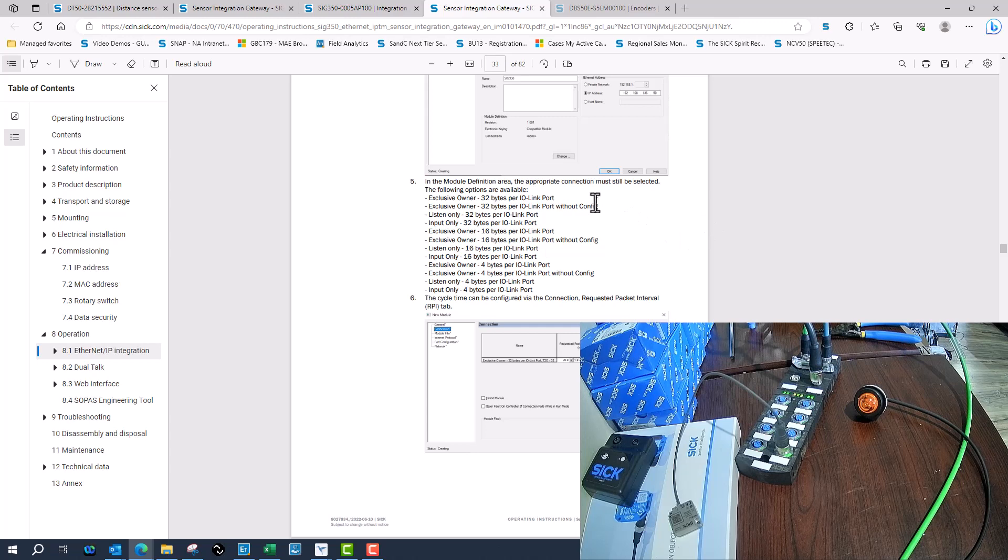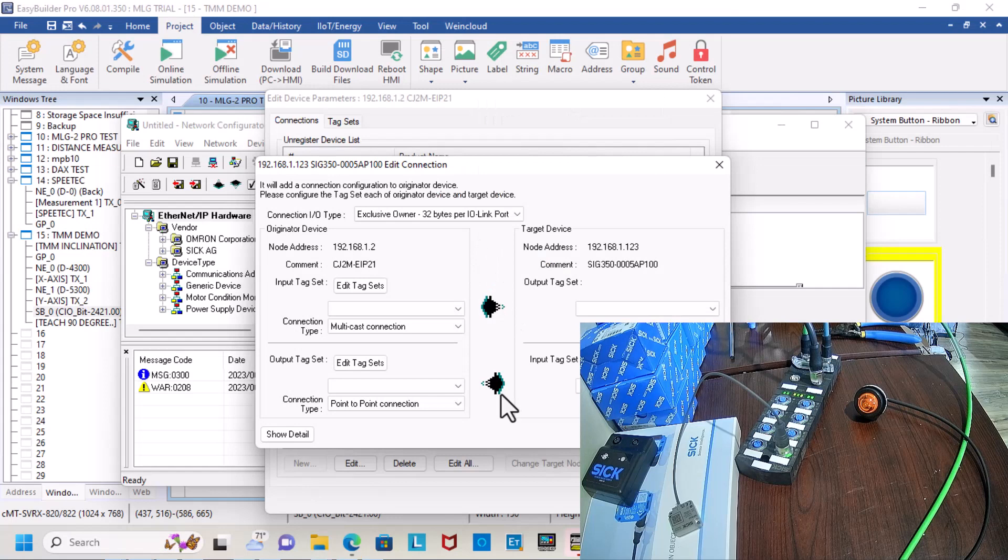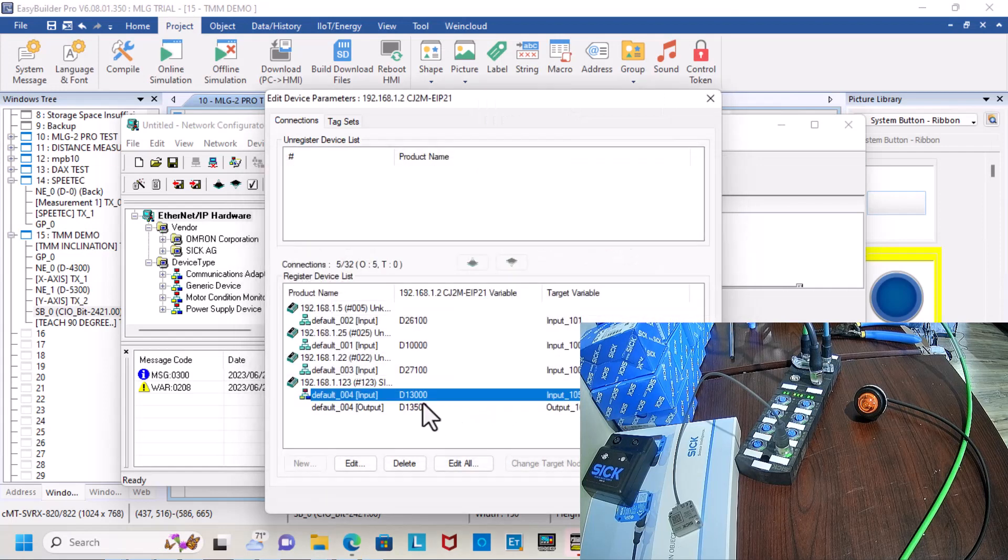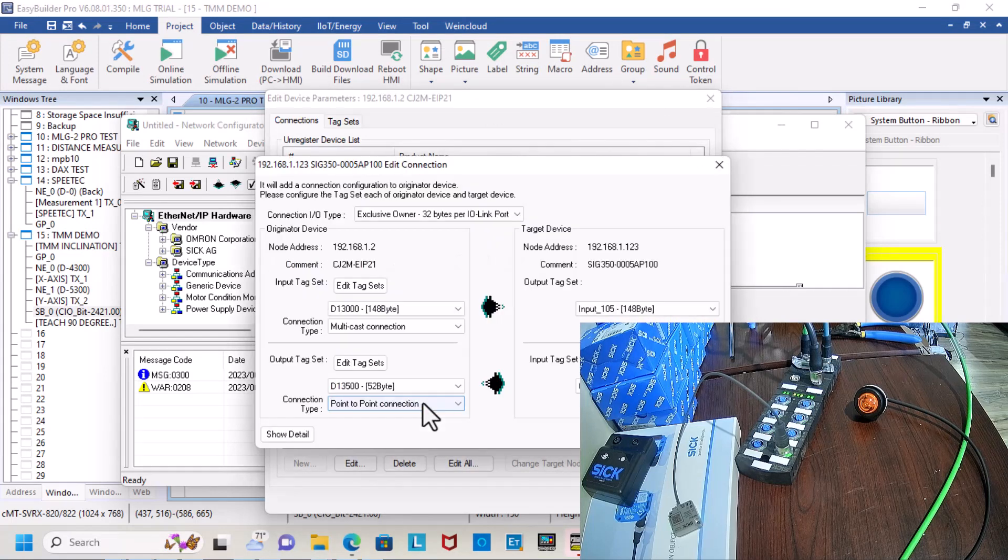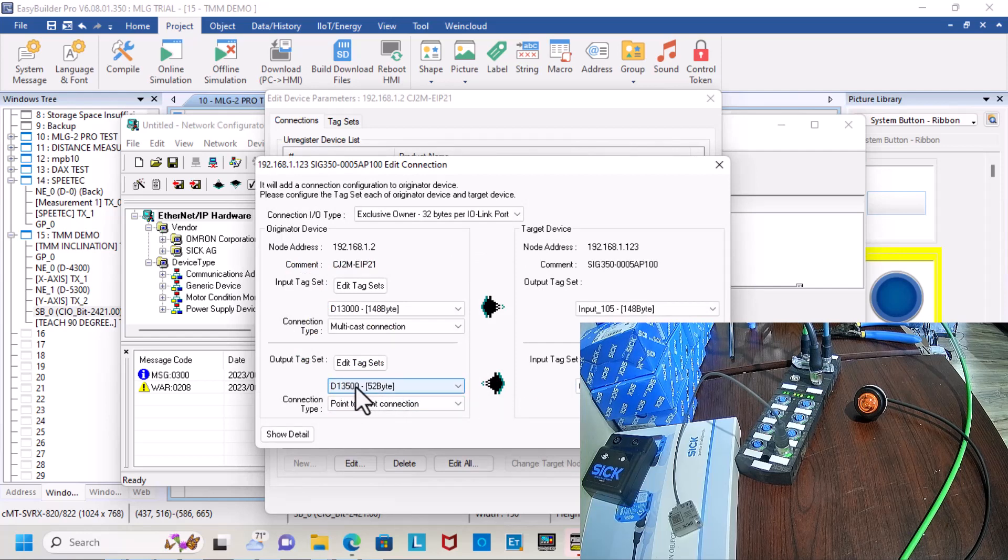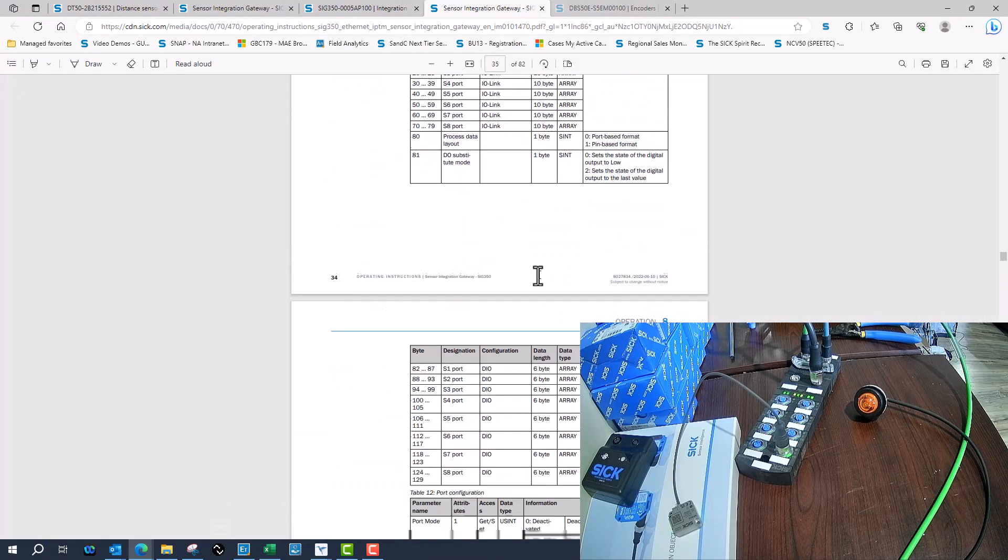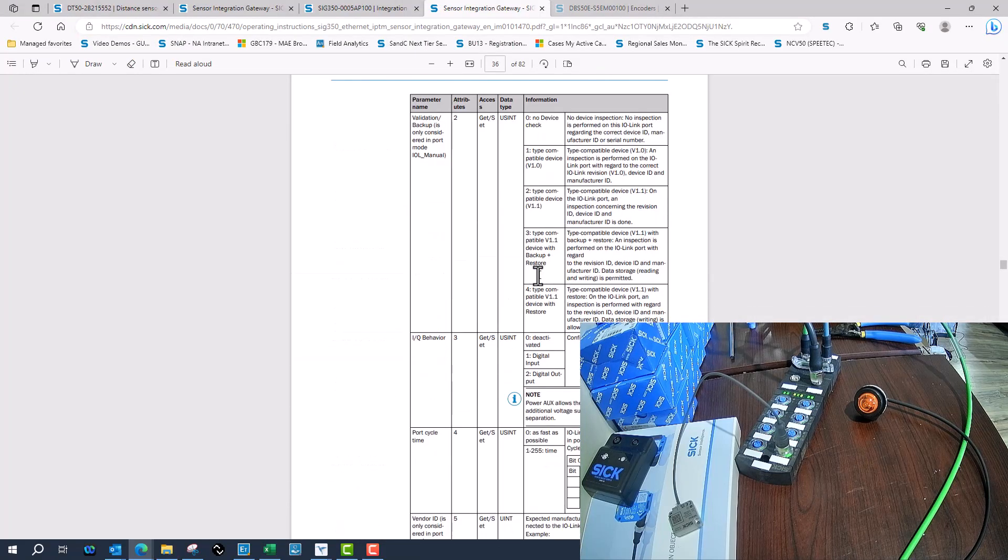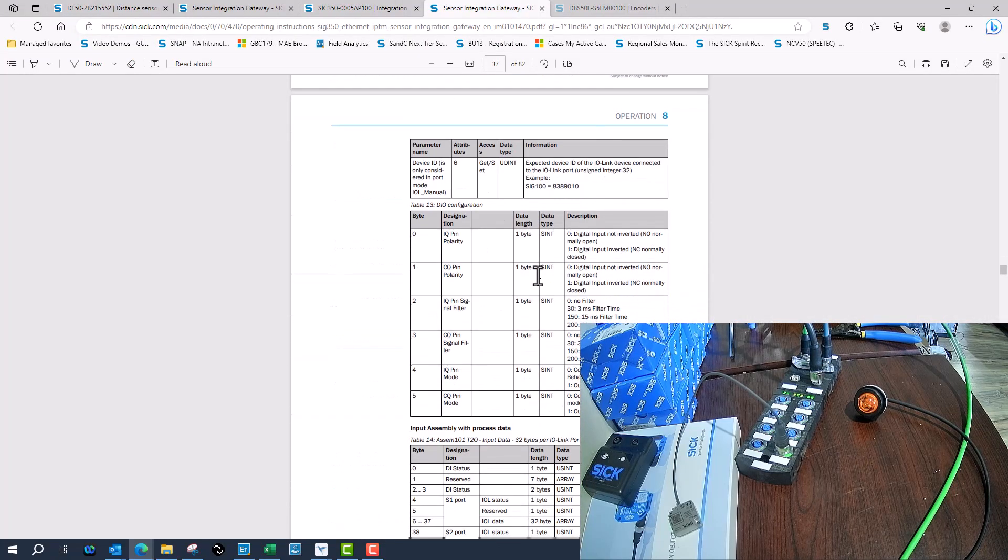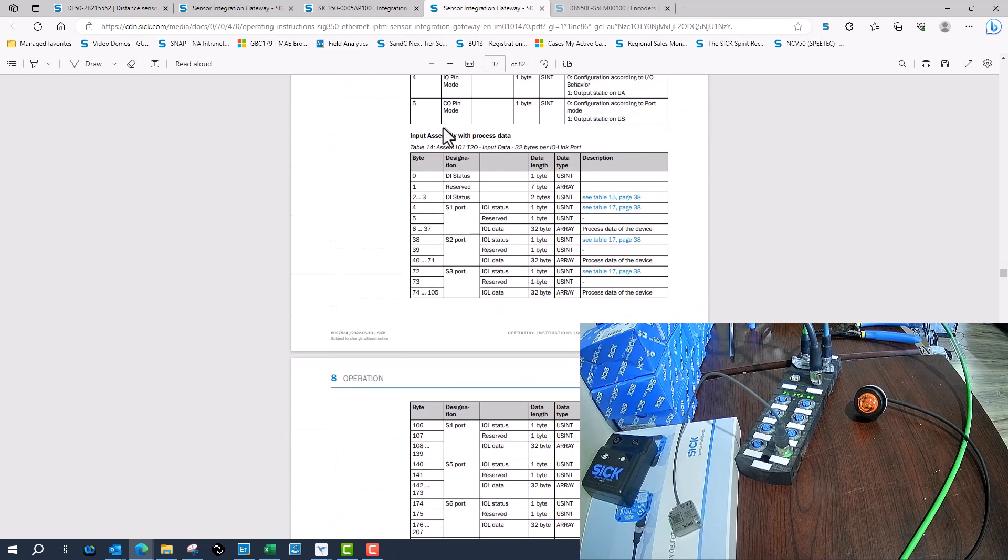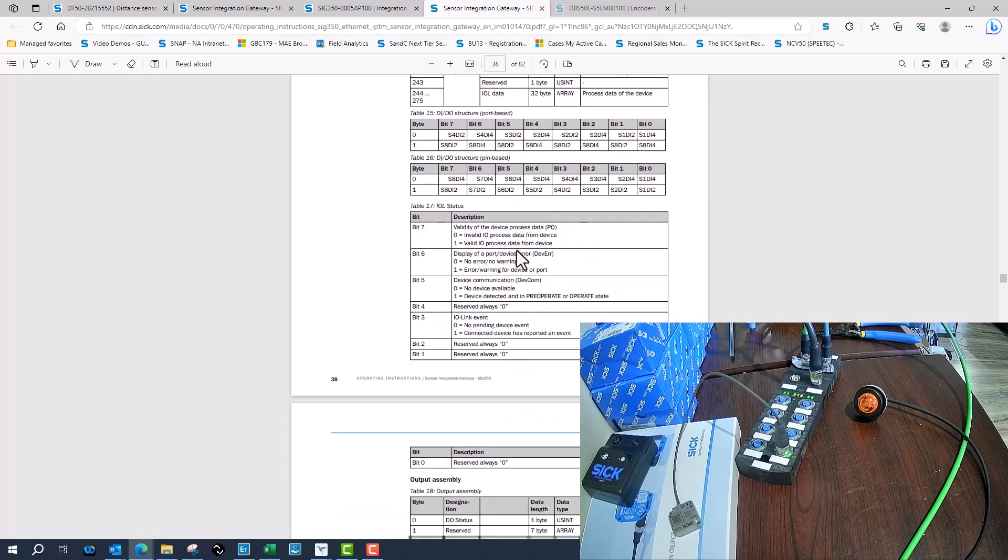The without configuration is used for if you set it up over the web browser or something like that. Once you make the changes then it'll be fine. I'll be going to DT 13,500 and then we can see the input assembly and what we're looking at is the output assembly.